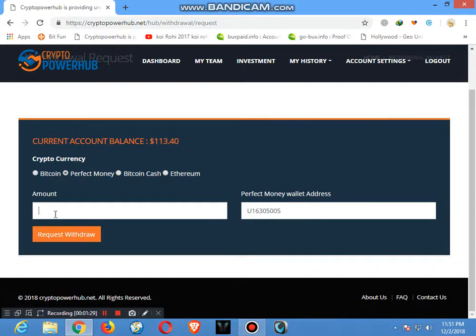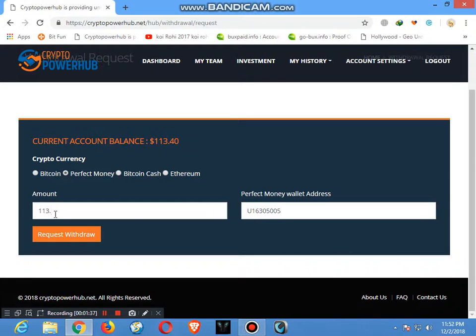And I put the amount here, $113. I put my account here, $114.